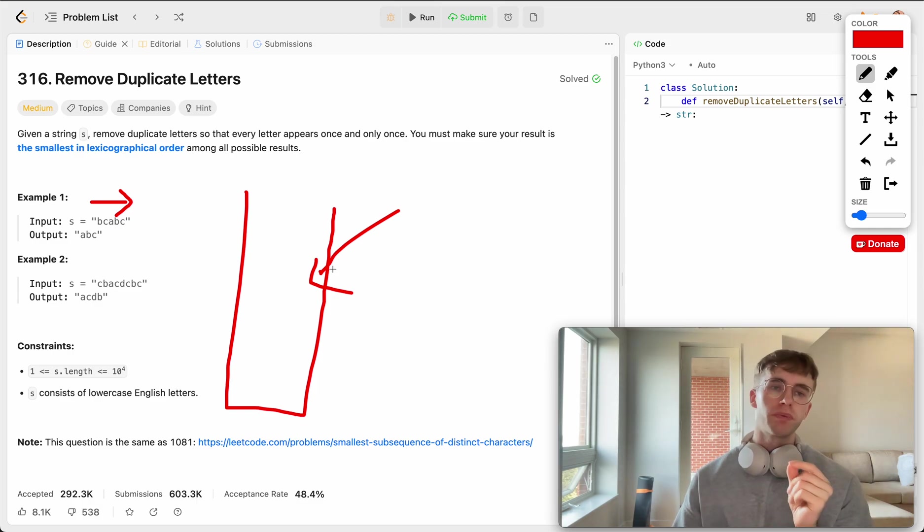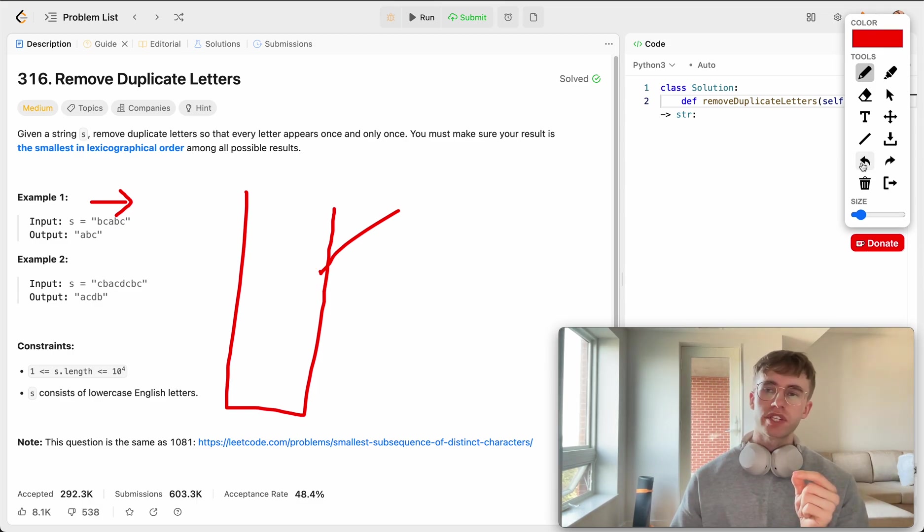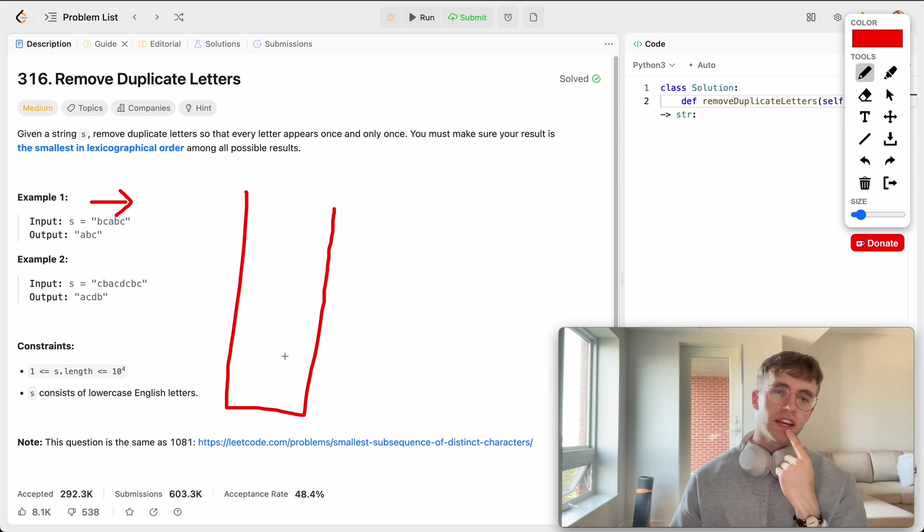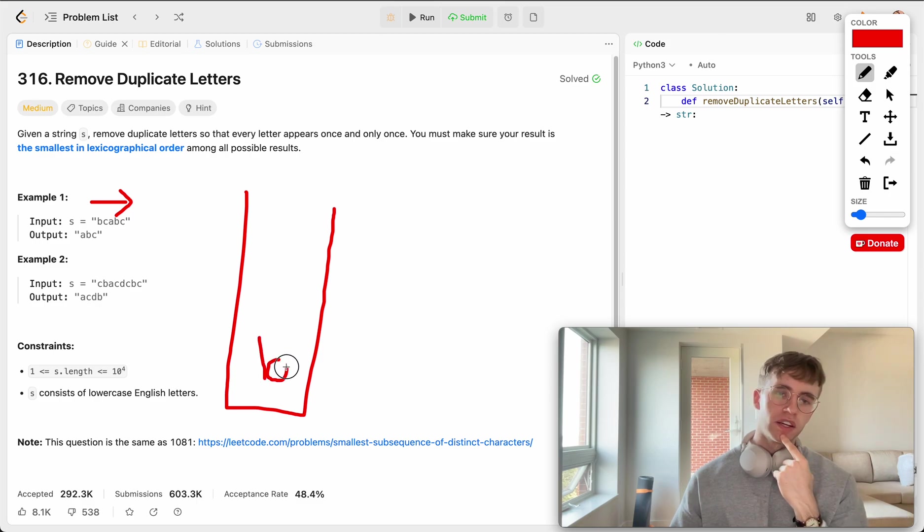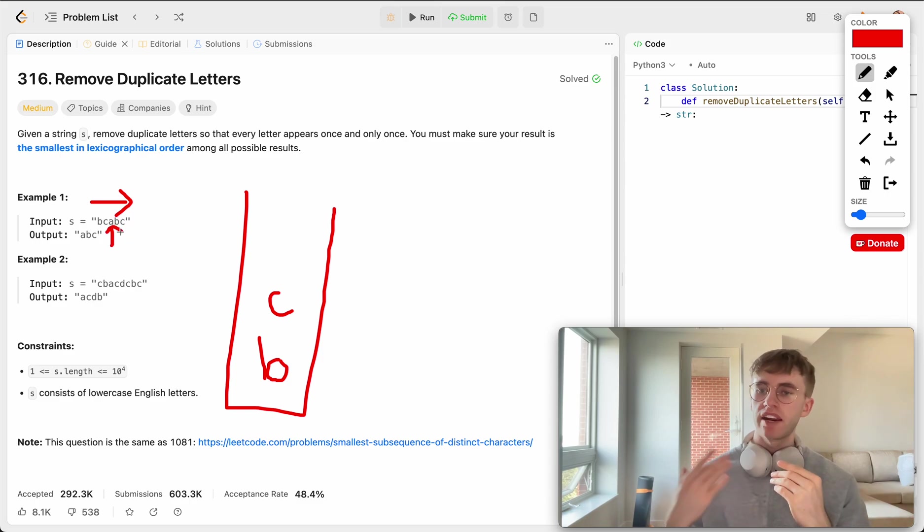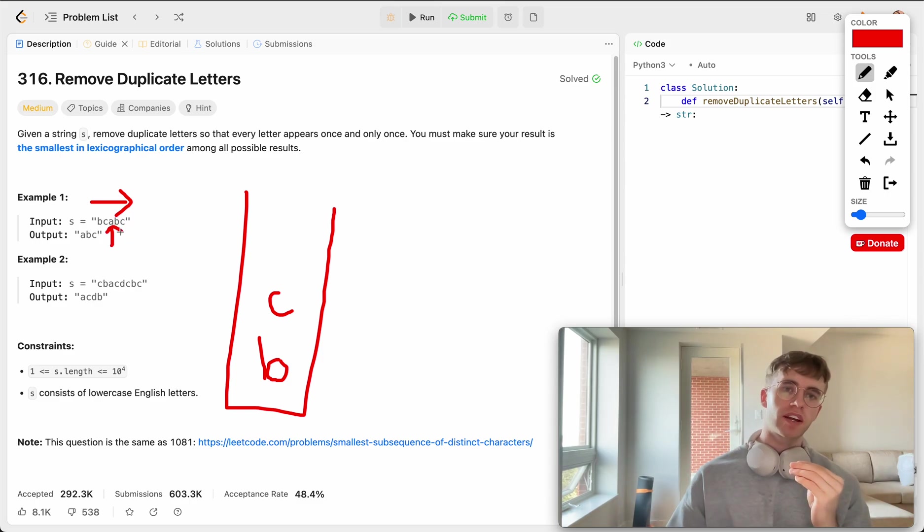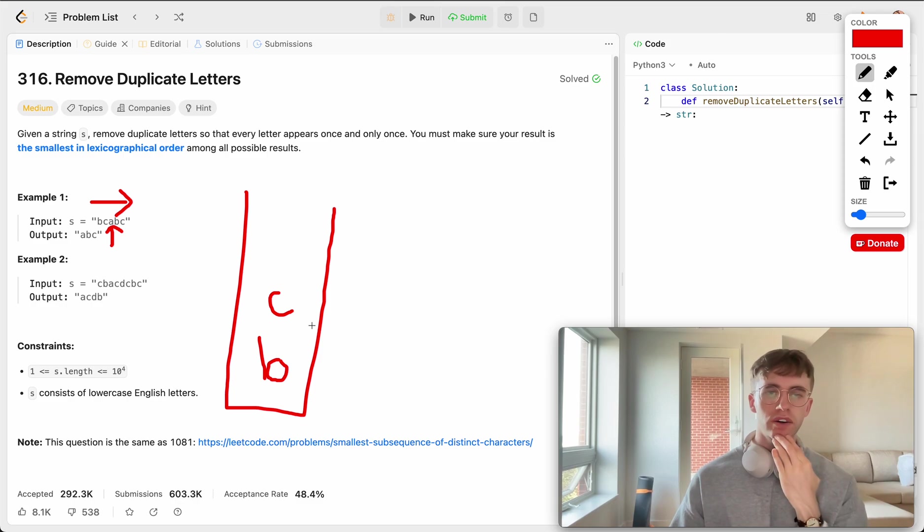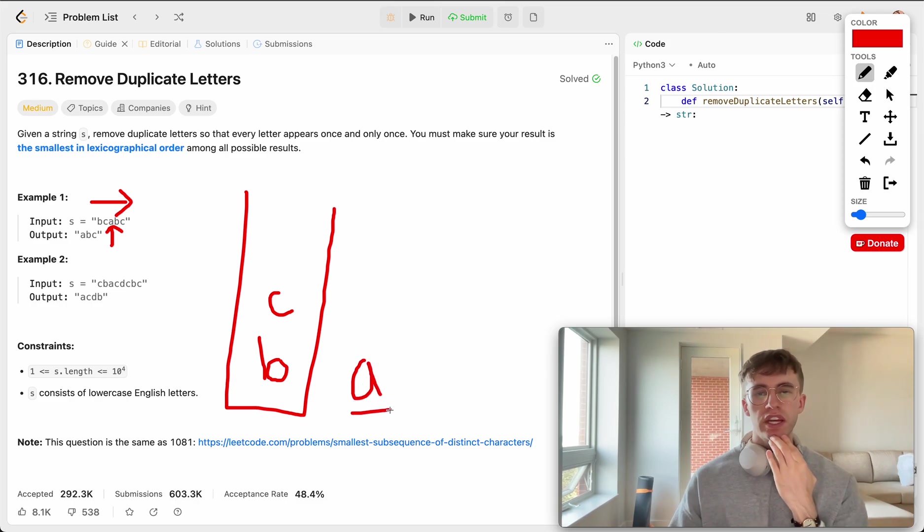And you want to kind of frame your thinking for this problem around that. So what we're going to be doing is we're going to say, say if what's currently on the stack is B and C, that's kind of if you're at this point here. We're just adding things to the stack as we go along. So we're at A.